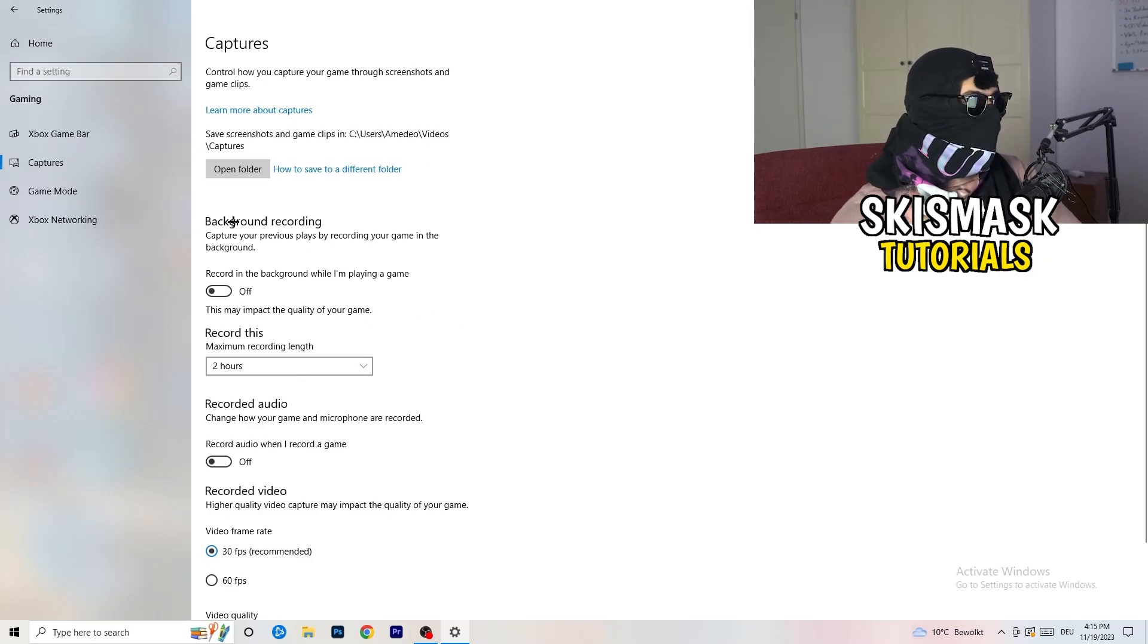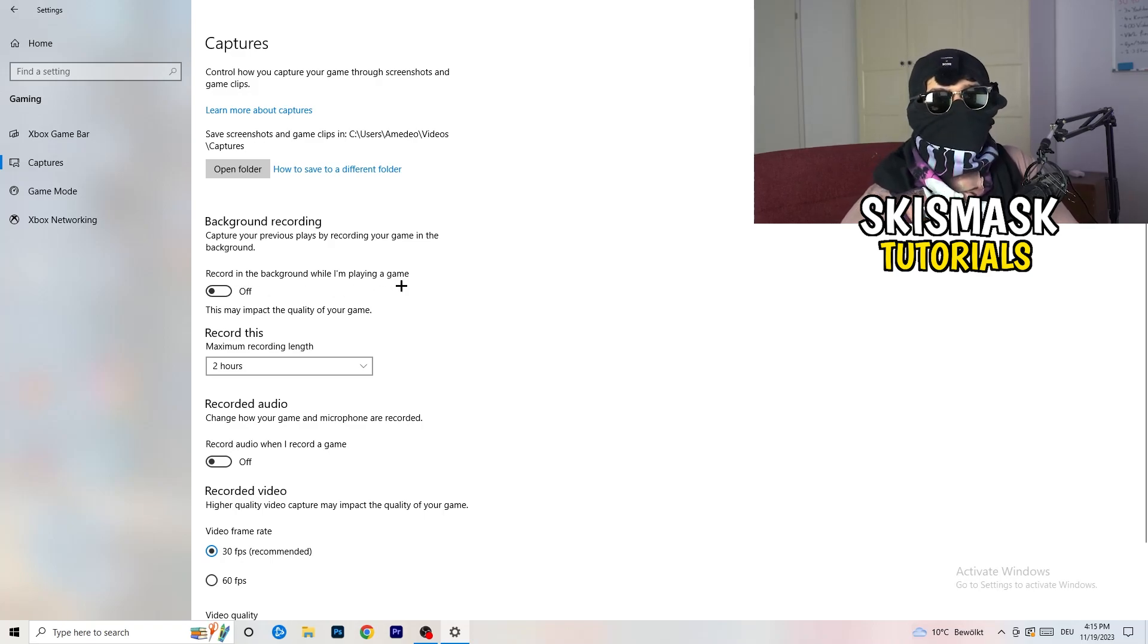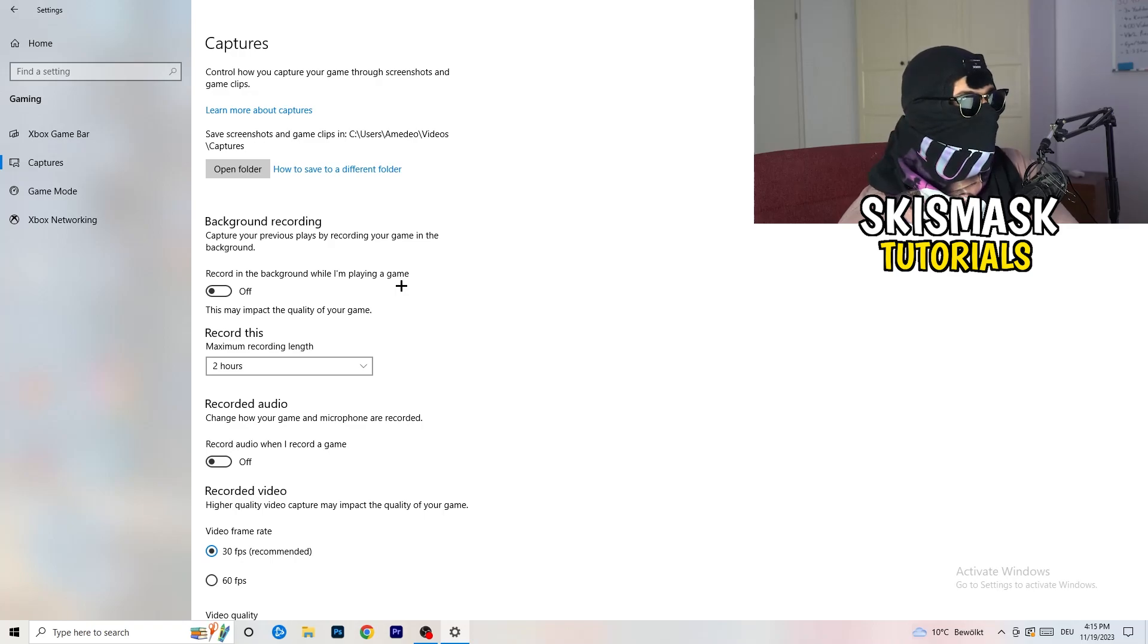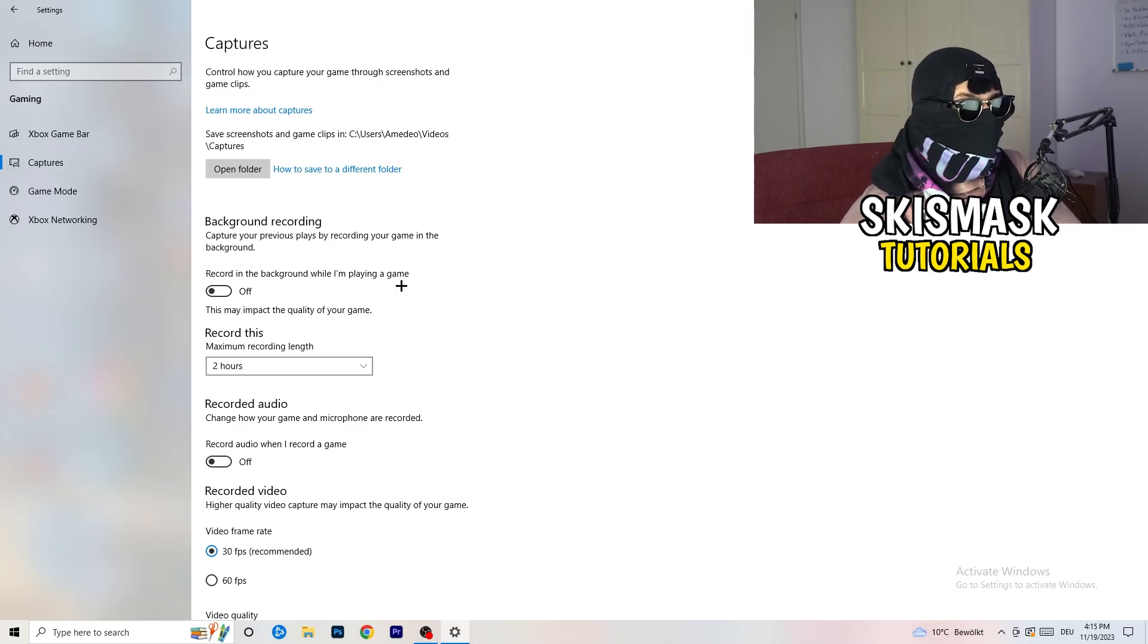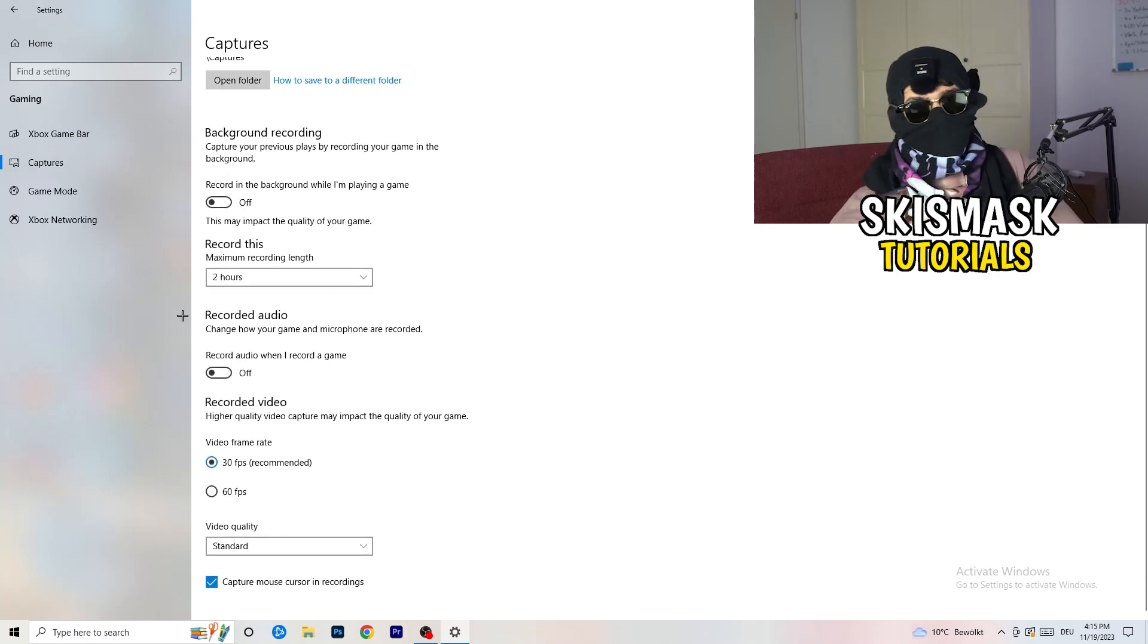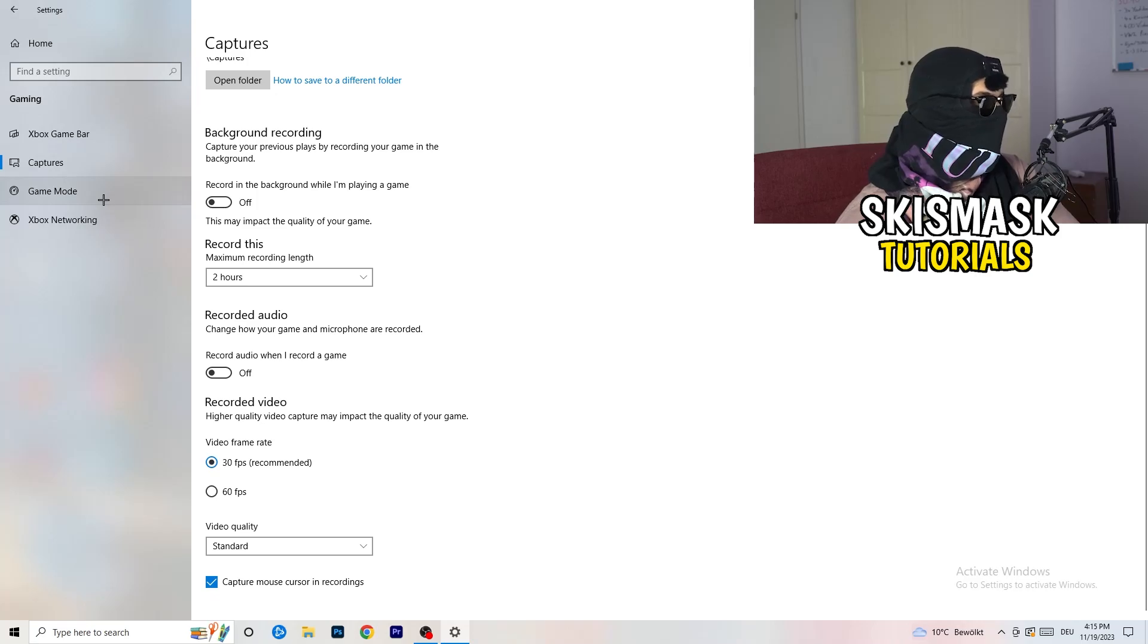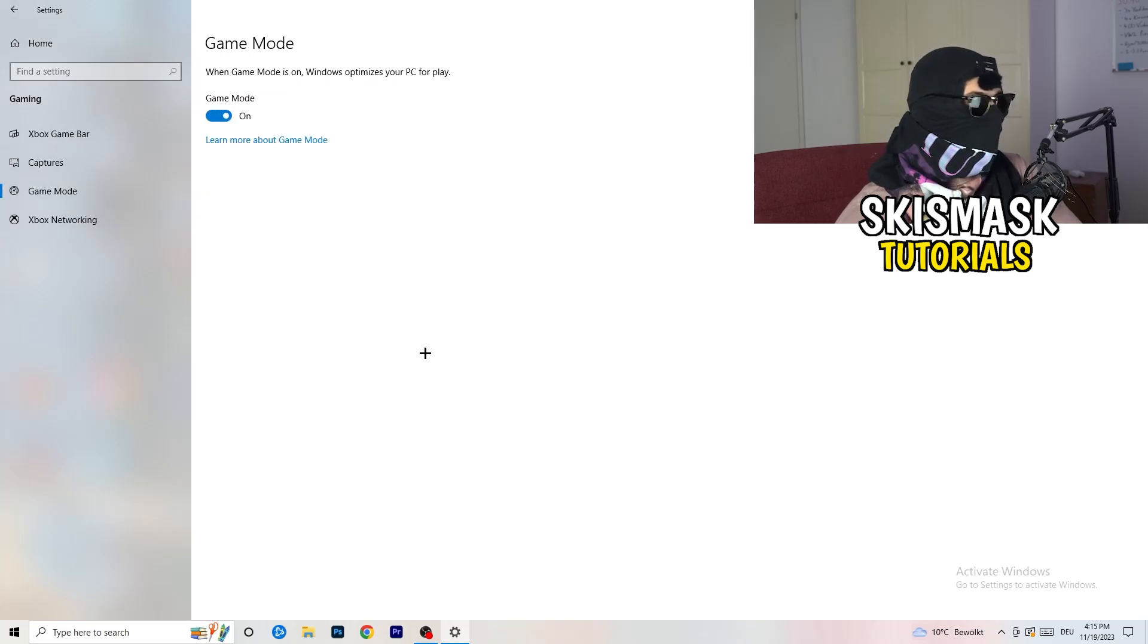The thing is you're going to decrease your things running in the background because your PC needs to focus on your main game. Turn this off and go to captures. Go to background recording. Recording in the background while I'm playing a game, obviously turn this off. You don't want to record something, especially low-end PC. It will just cause a lot of trouble. Just turn this off. Next thing, also recorded audio, turn this off. Who wants recorded audio?